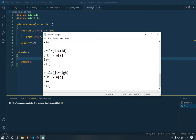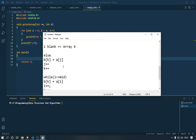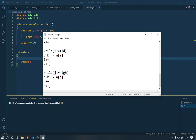What we're going to do is just print the remaining elements as they are into variable B[K]. We'll make a while loop: while I is smaller than or equal to mid, do B[K] equals A[I], then I++ and K++. And we do the same thing for J: while J is smaller than or equal to high, do B[K] equals A[J], then J++ and K++. This continues until we've copied all elements from array A to B.